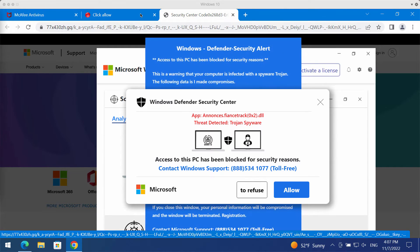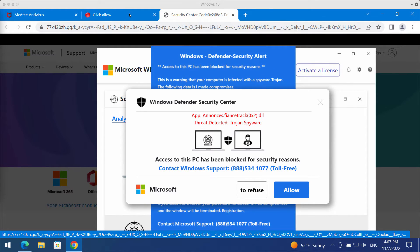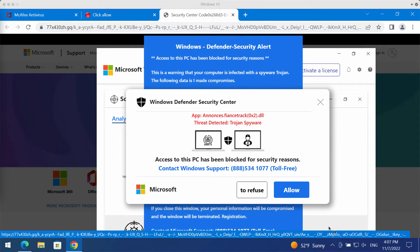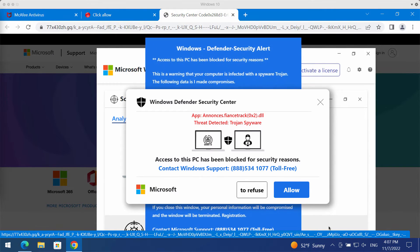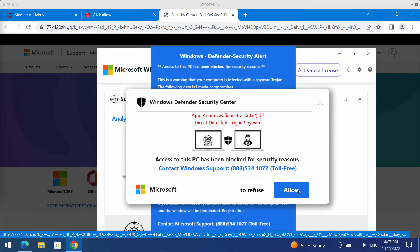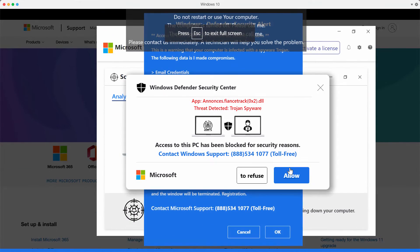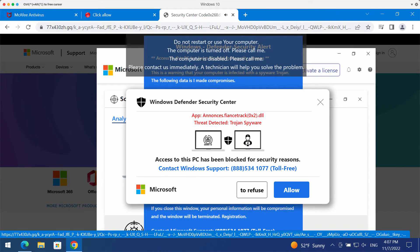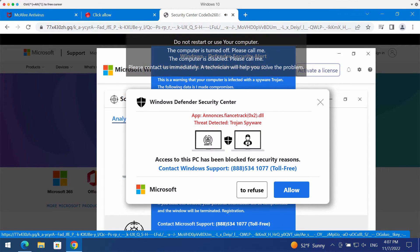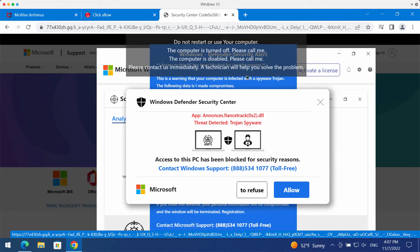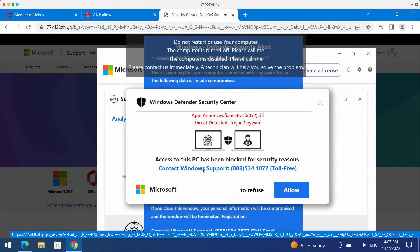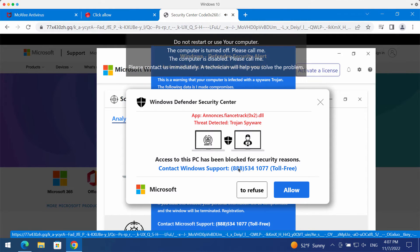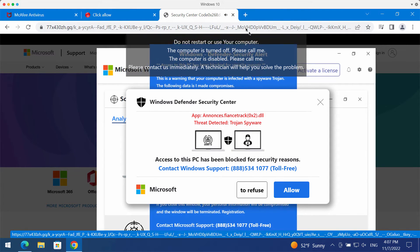Interacting with these pop-ups is strongly not recommended. If you click on the allow button, you may be redirected to other junk sites or switched into full screen mode. To get out of full screen mode, simply press the escape button on your keyboard, and don't call the fake Windows support number 888-534-1077.